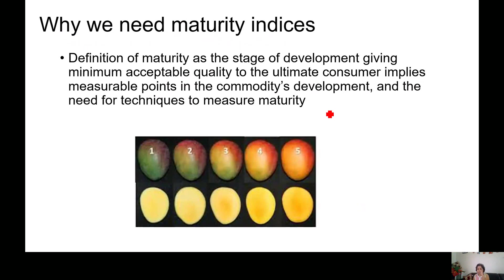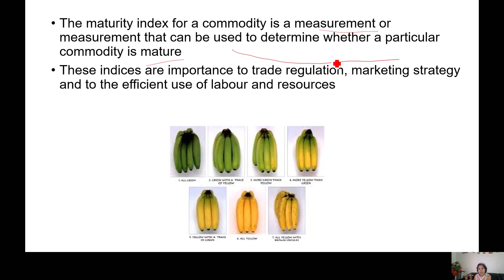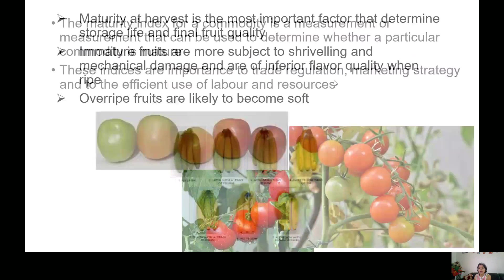To summarize maturity indices: maturity is the stage of development that gives the minimum acceptable quality to the ultimate consumer, implying measurable points in the commodity's development. That is the need for technique. A maturity index is a measurement that can be used to determine whether a particular commodity is mature. These indices are very important for trade regulations, marketing strategy, and efficient use of labor and resources.